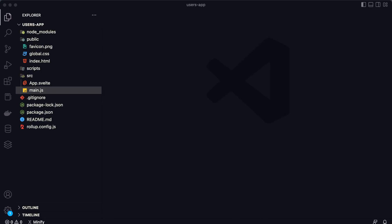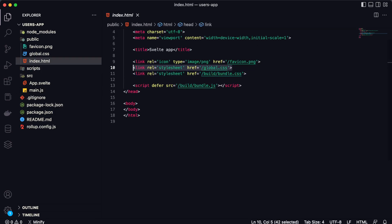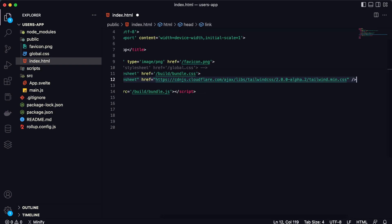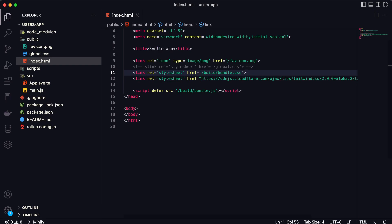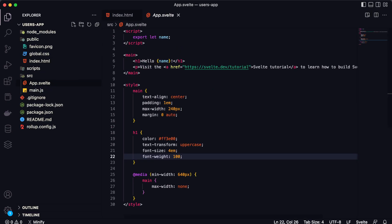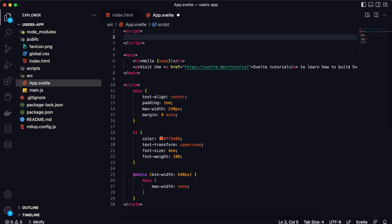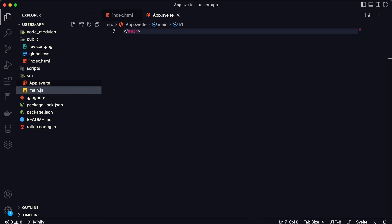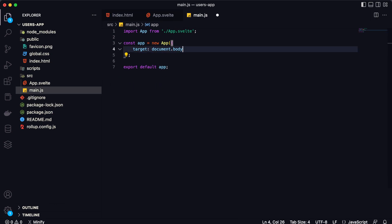First of all I'm going to add Tailwind CSS in my index.html by using CDN. I'm going to comment this link line and add Tailwind CSS via CDN, because I don't want to install and configure all the Tailwind stuff for this short video. Now let's go to App.svelte, delete this prop, delete all contents, delete these styles, and also go to main.js and delete all that stuff.